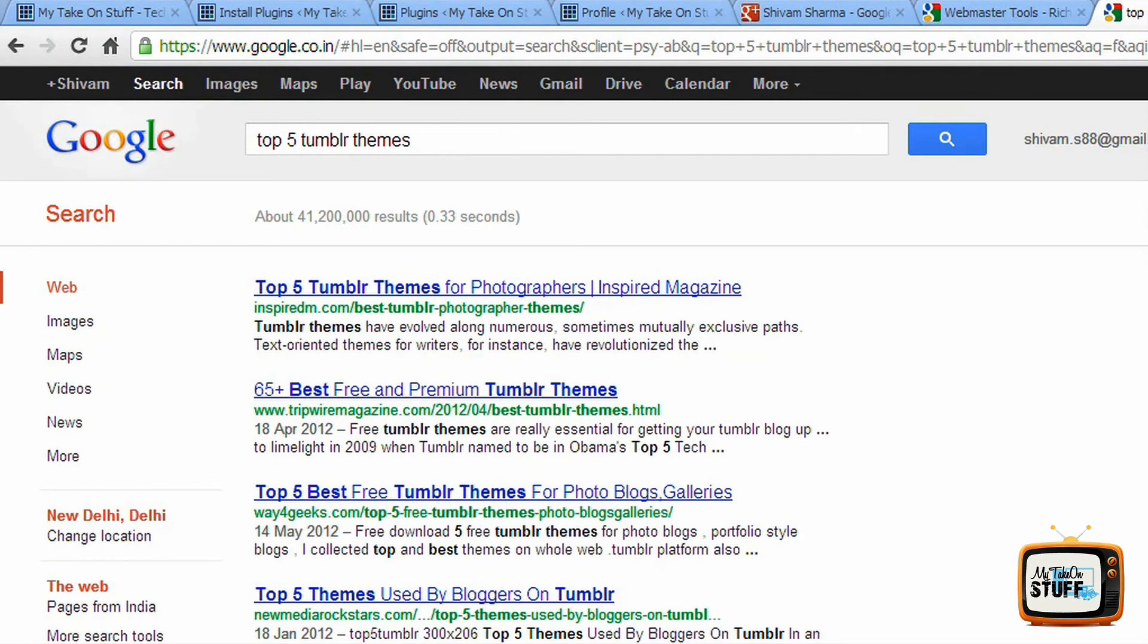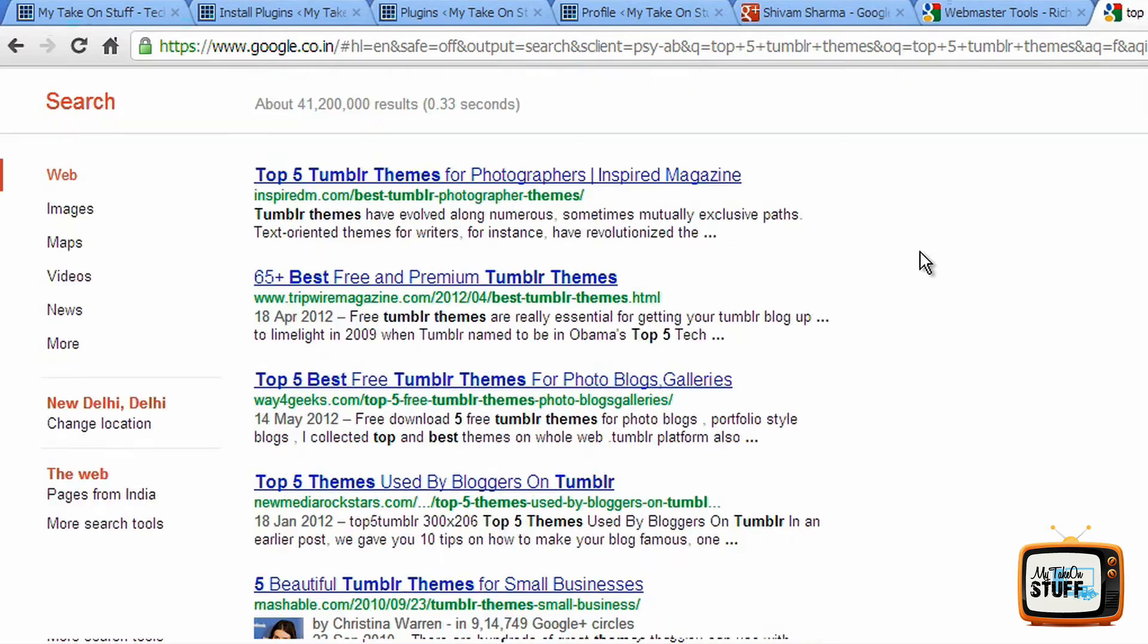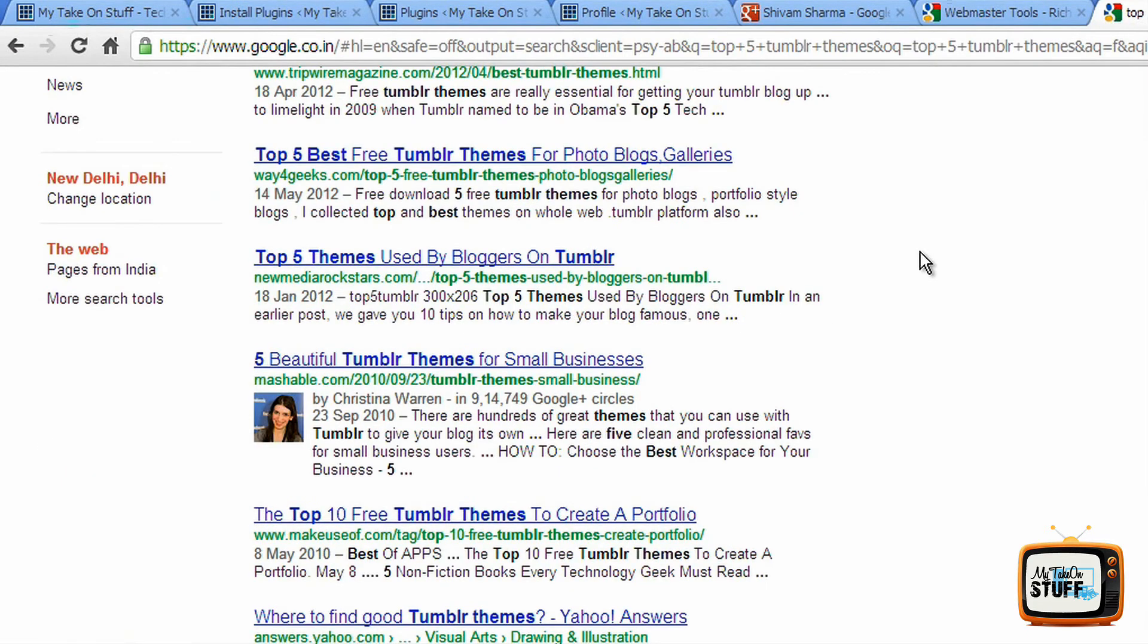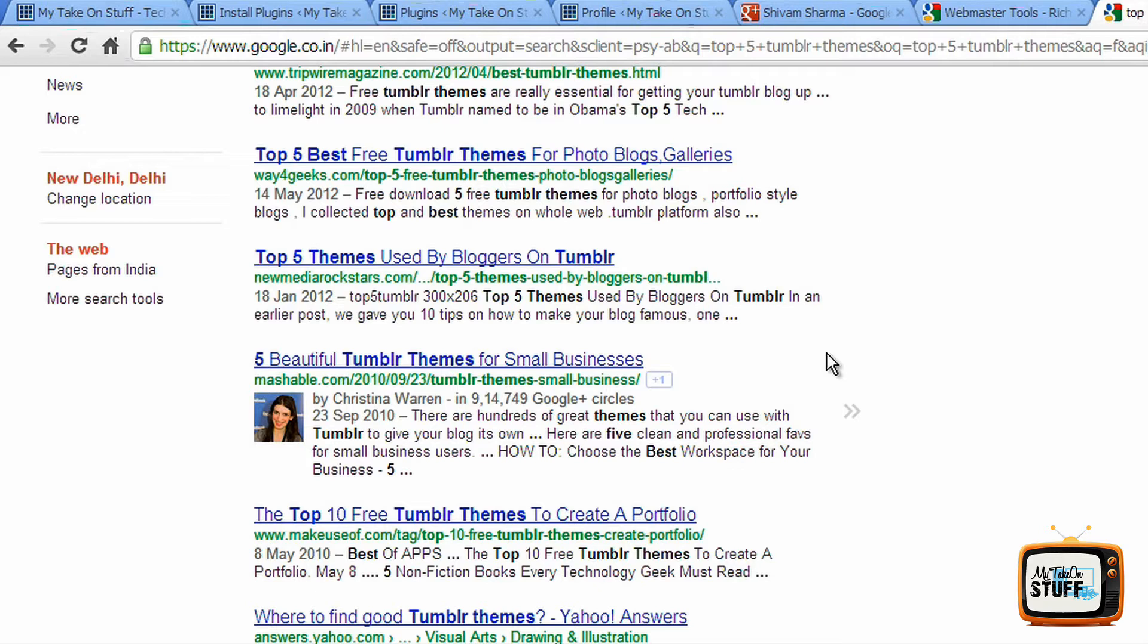Hi everyone, today I'm going to teach you how to show your Google Plus profile right next to the Google search results. In this case, I searched for top 5 tumblr themes and search results show something like this. The Mashable search result has an author profile, so you're most likely to click on this particular search result because it shows a photograph right next to it. It increases the click-through rate drastically.